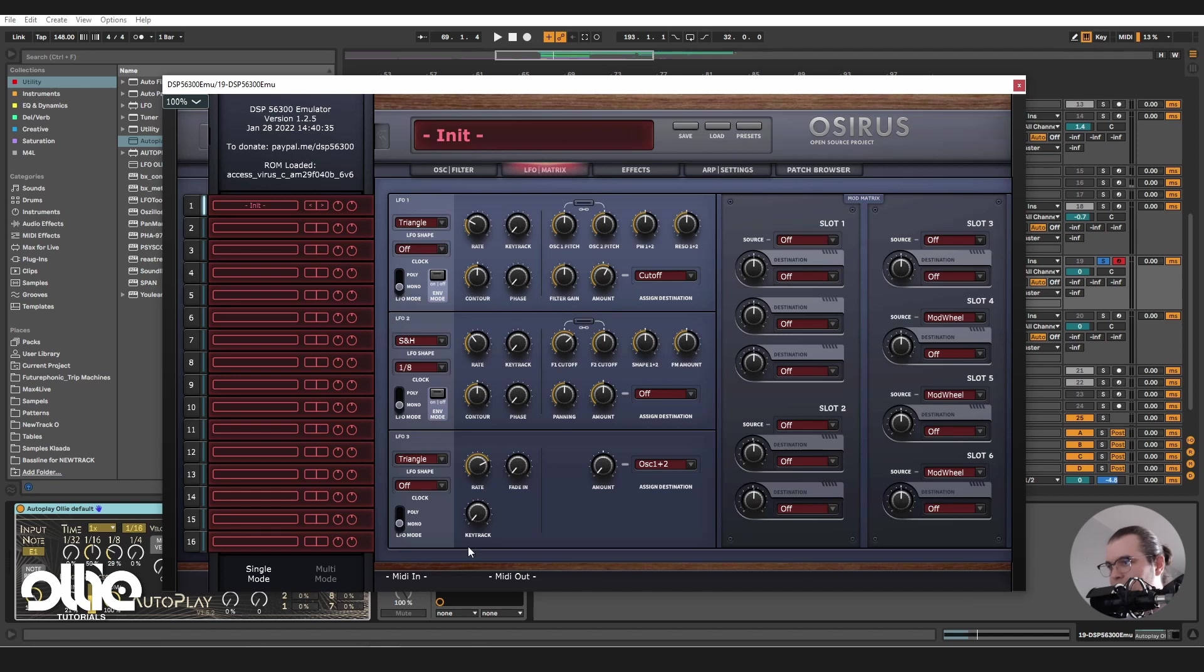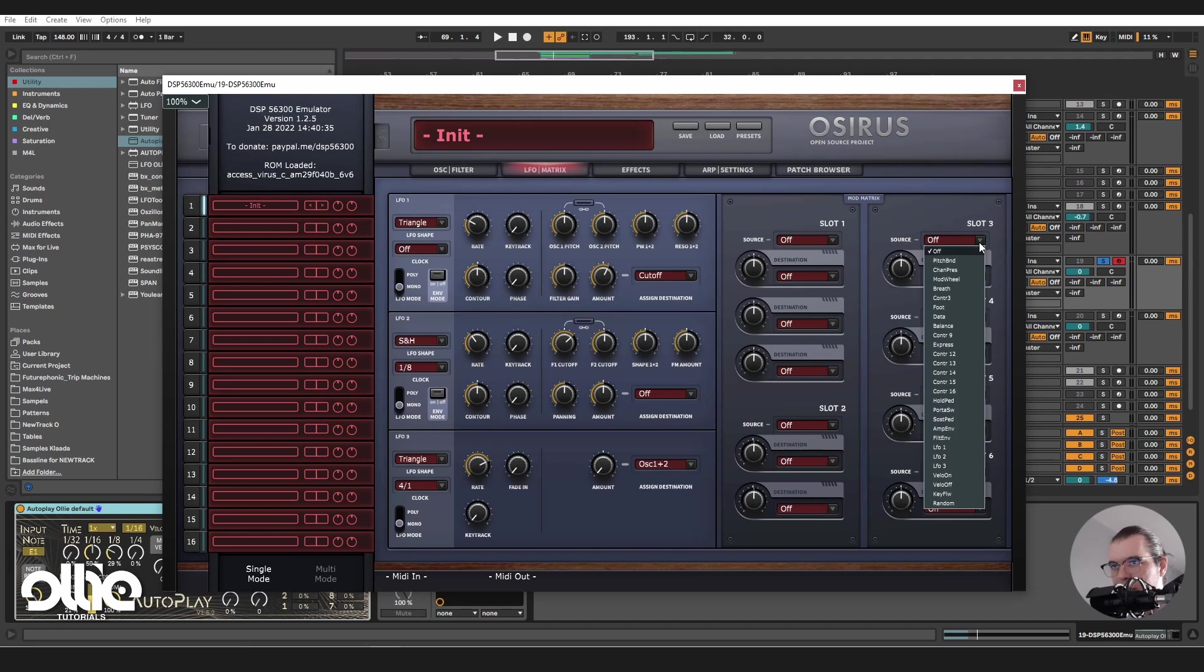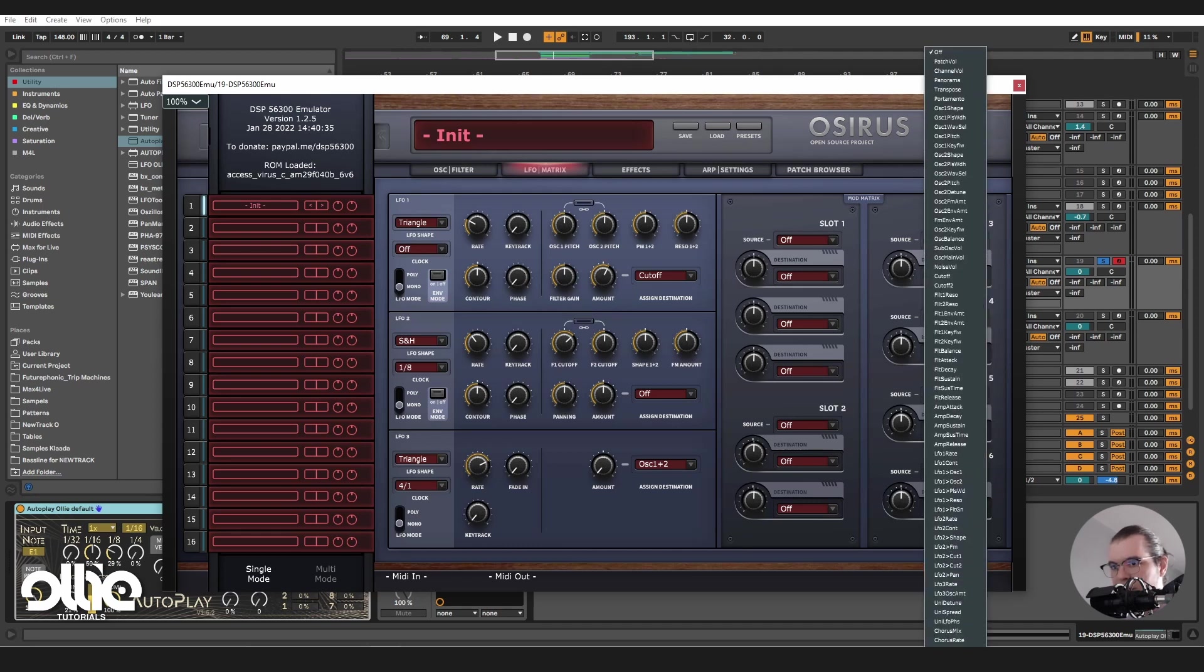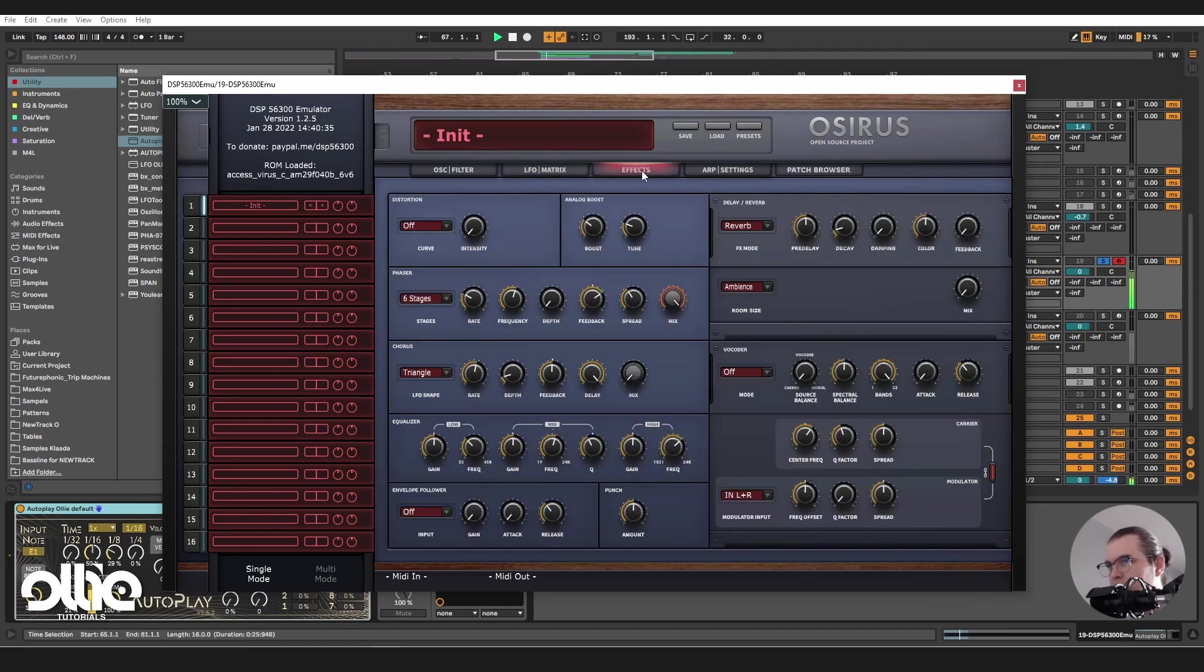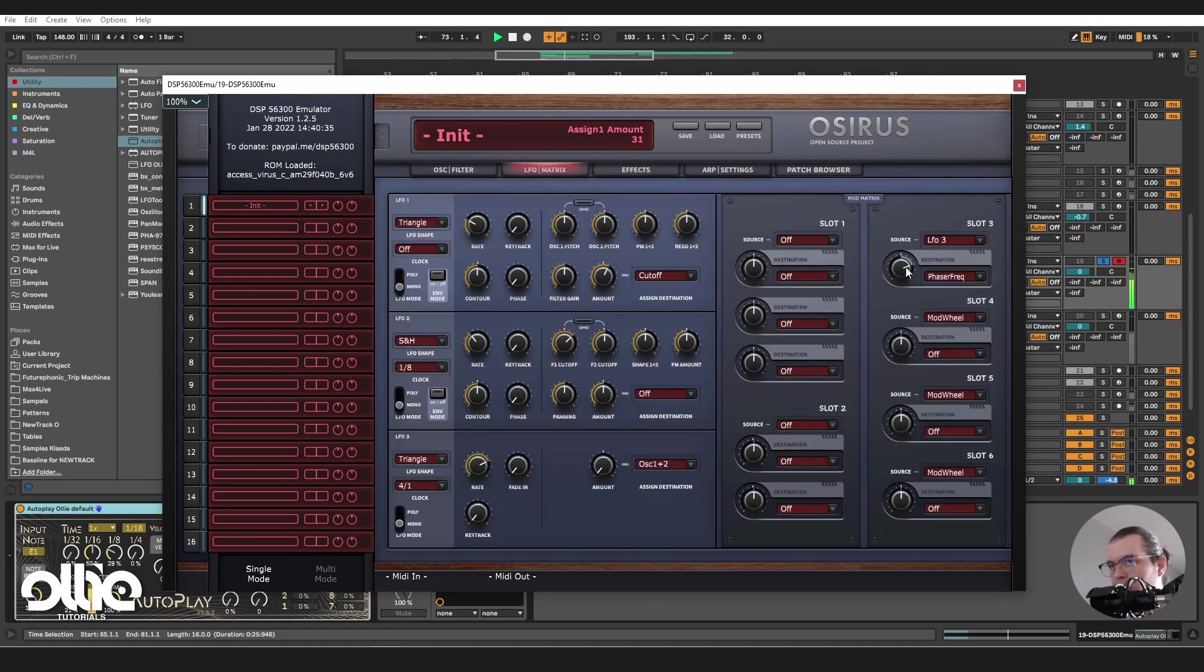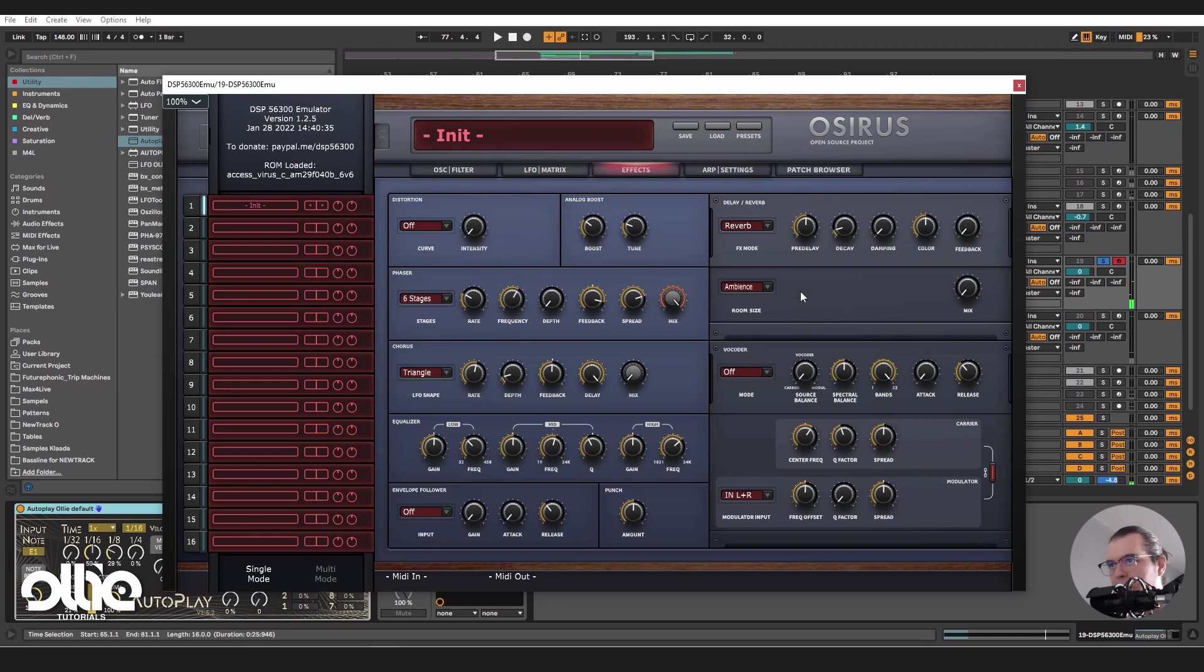I'll go to my LFOs in here. And third LFO, I'll clock it to 4 on 1. Okay, and what I'll do in the modulation matrix in here, I'll take a free slot, take LFO 3, and I'll set it to the phaser's frequency. Perfect.